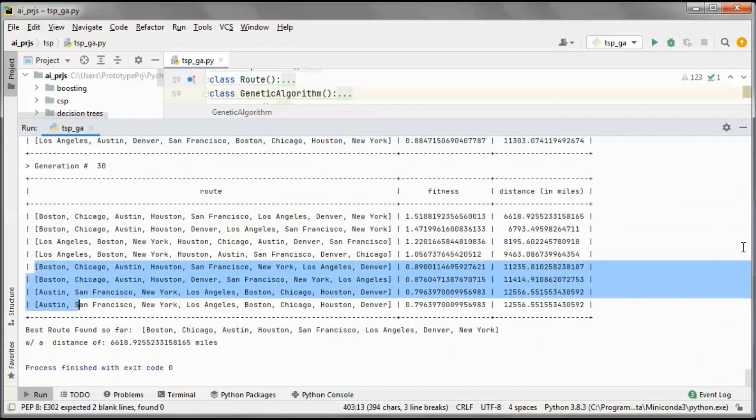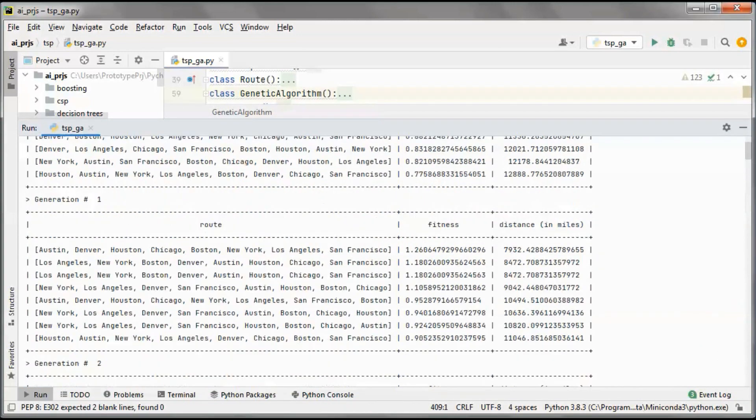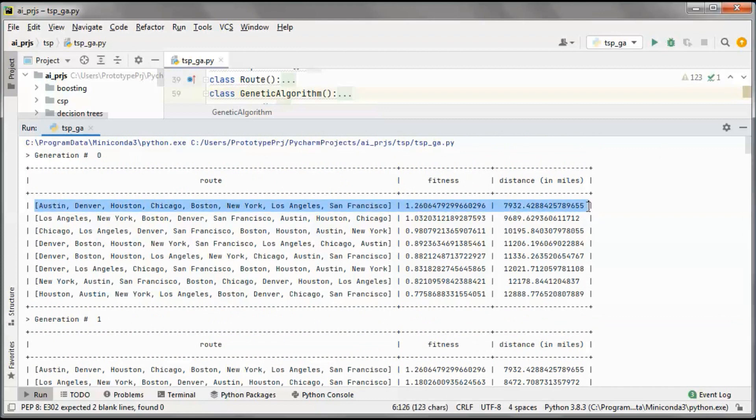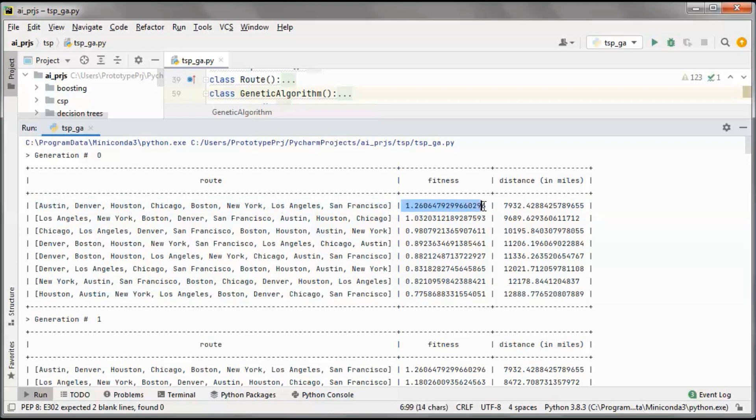The shorter one is the one on top. We are sorting by fitness; the highest fitness means the shortest route in miles.